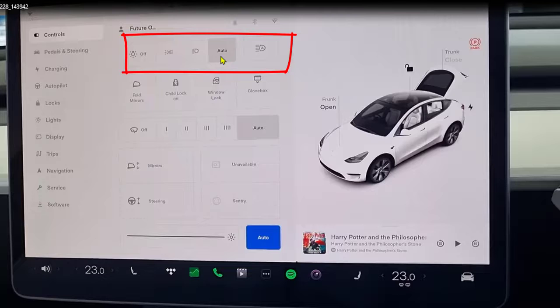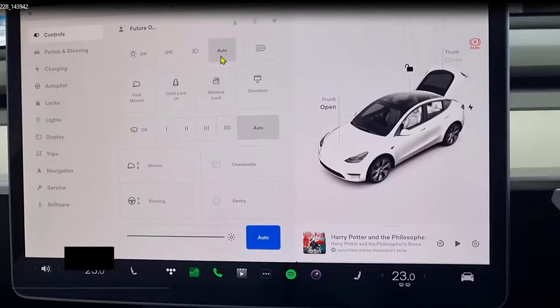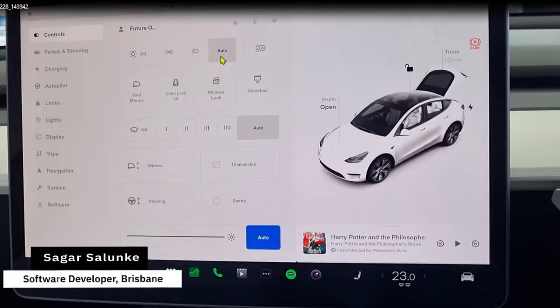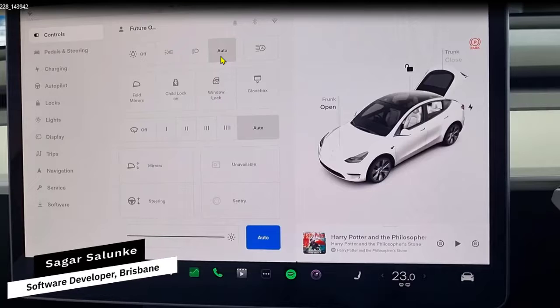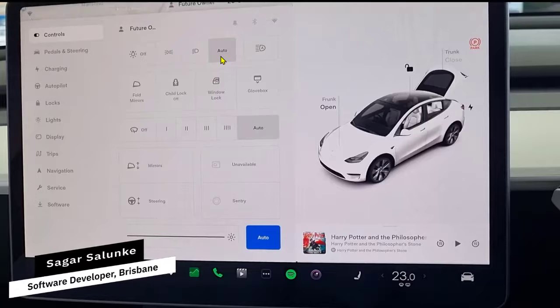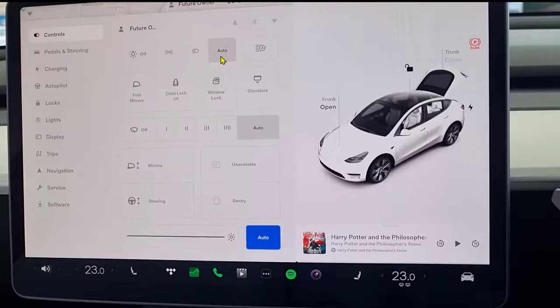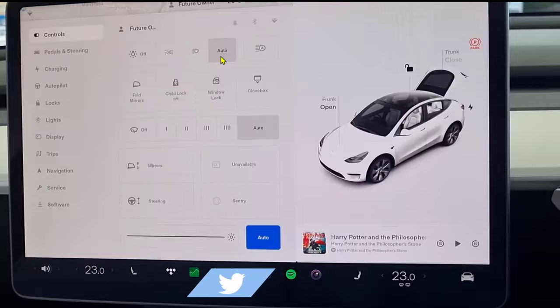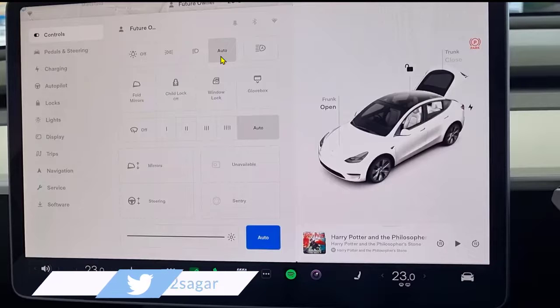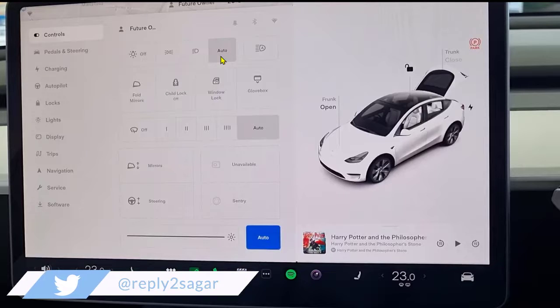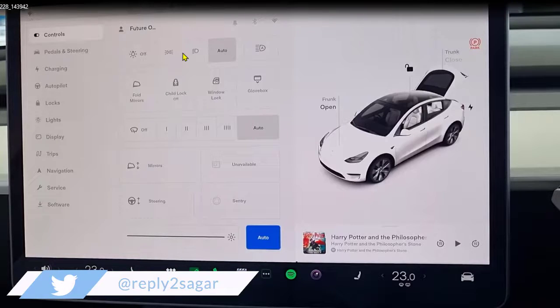By default it is set to auto, what it means is that Tesla will turn on the headlight automatically if the lighting conditions are not good. It will turn it off once the brightness comes back, but you can manually turn it on or turn it off by tapping on these buttons.